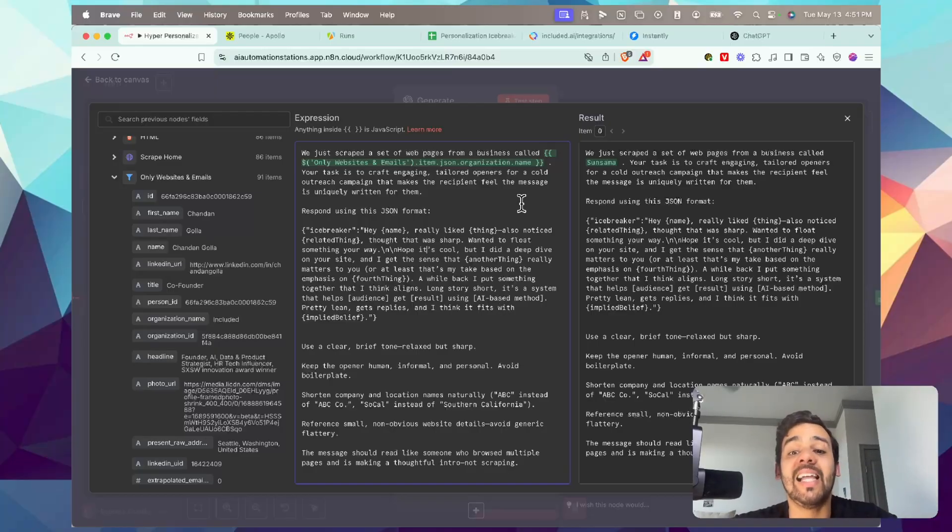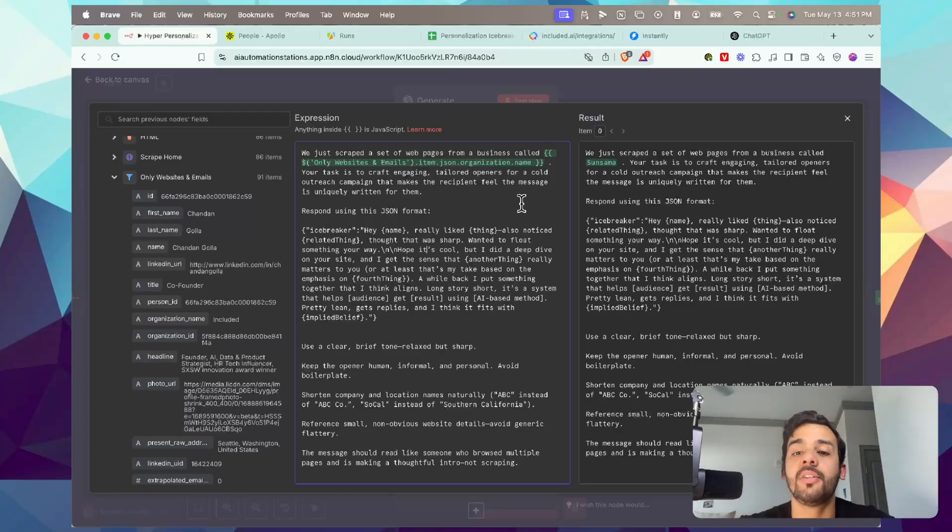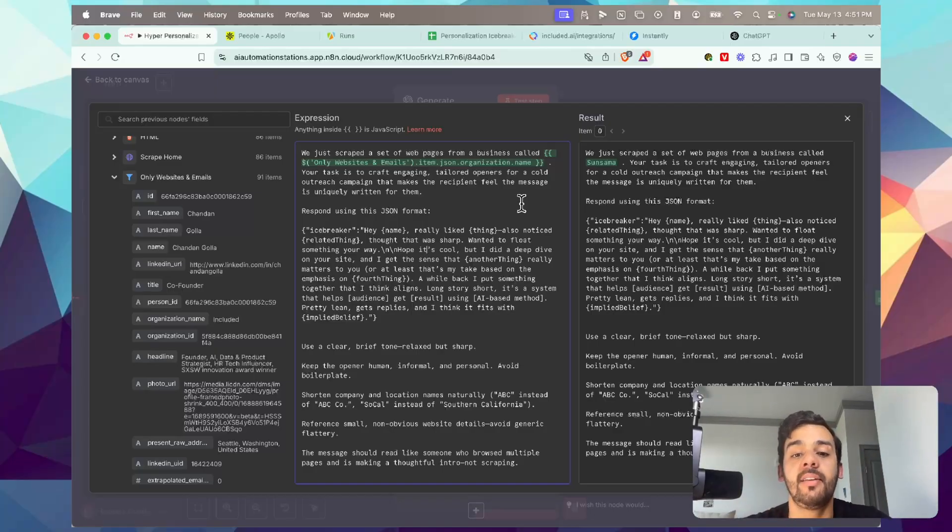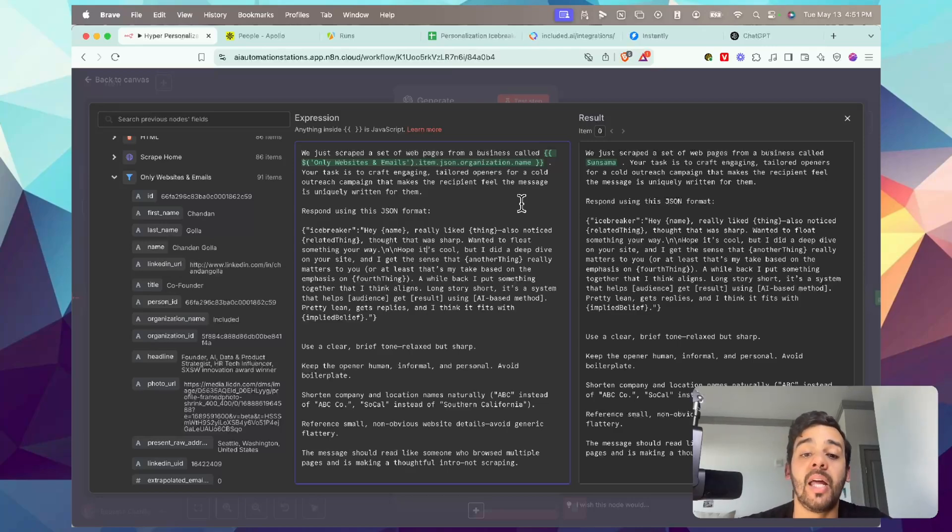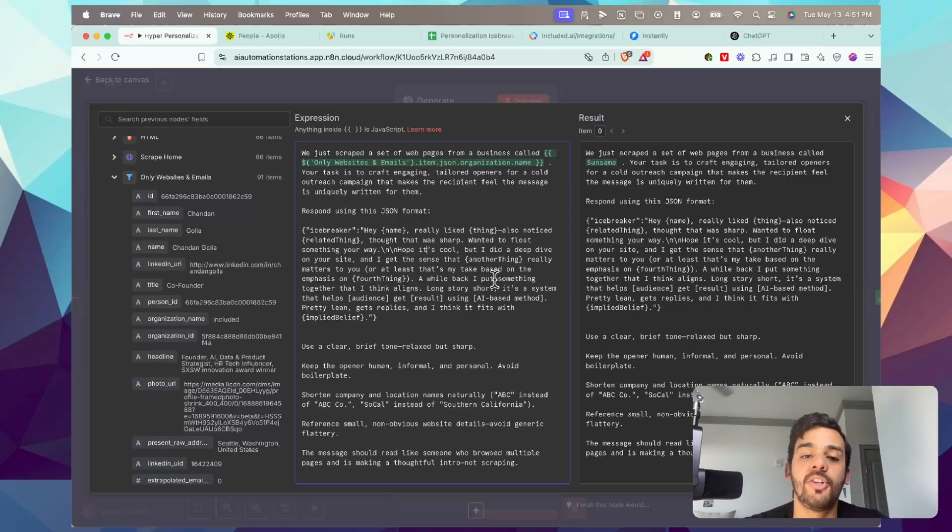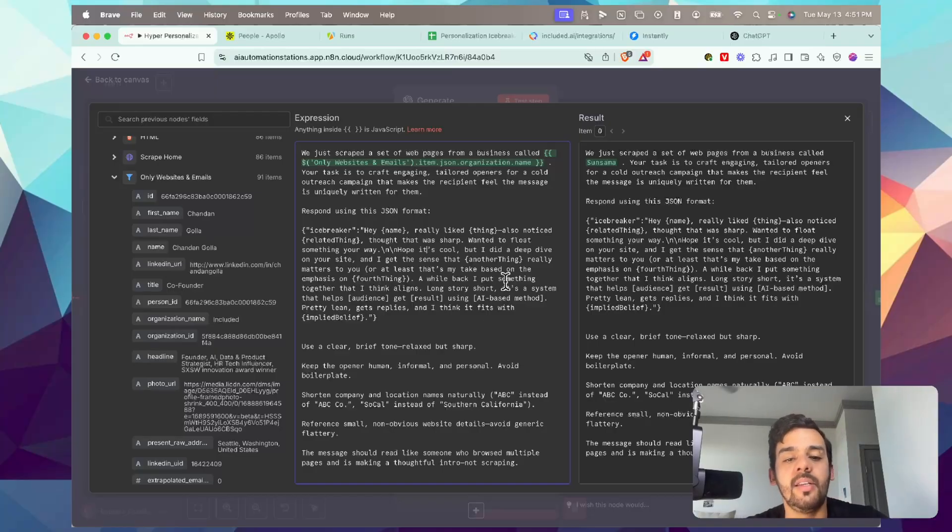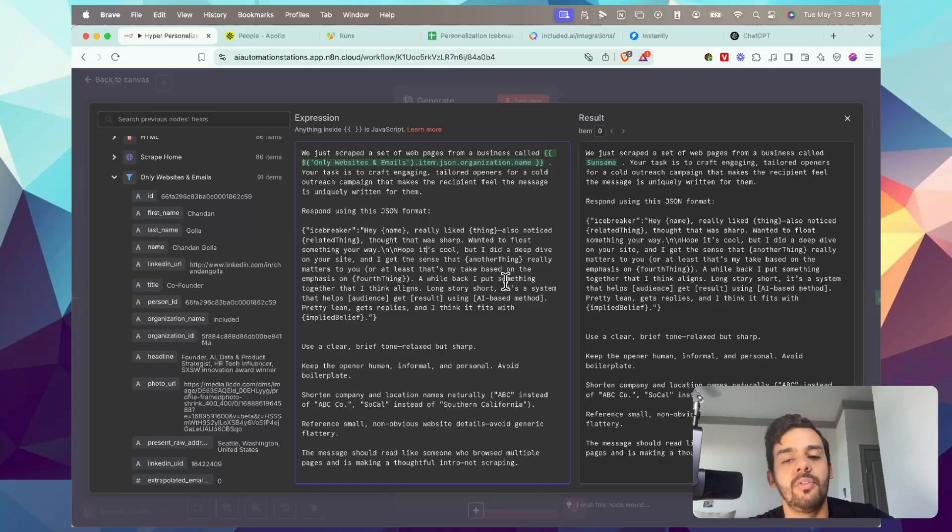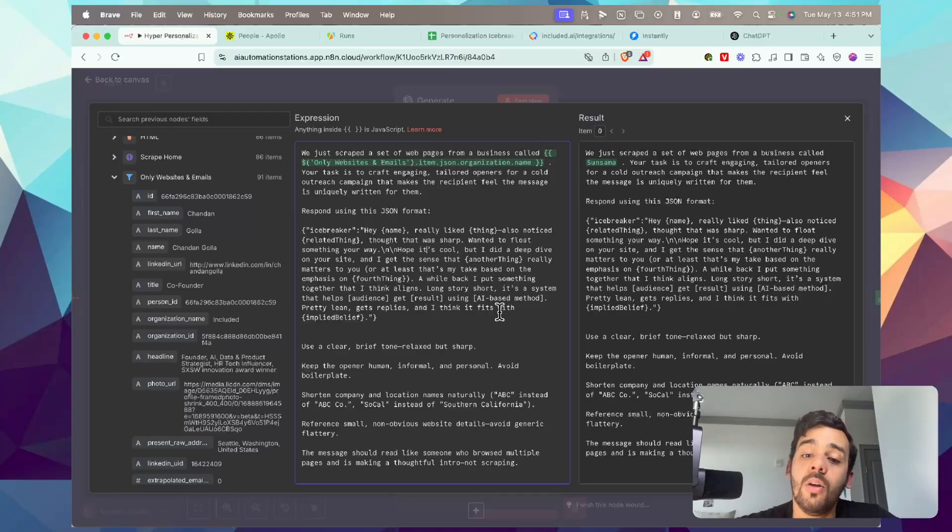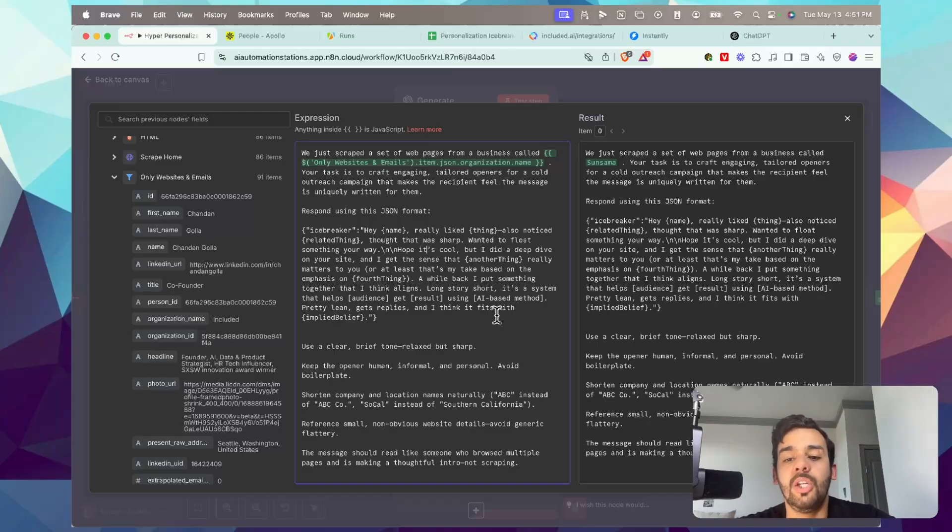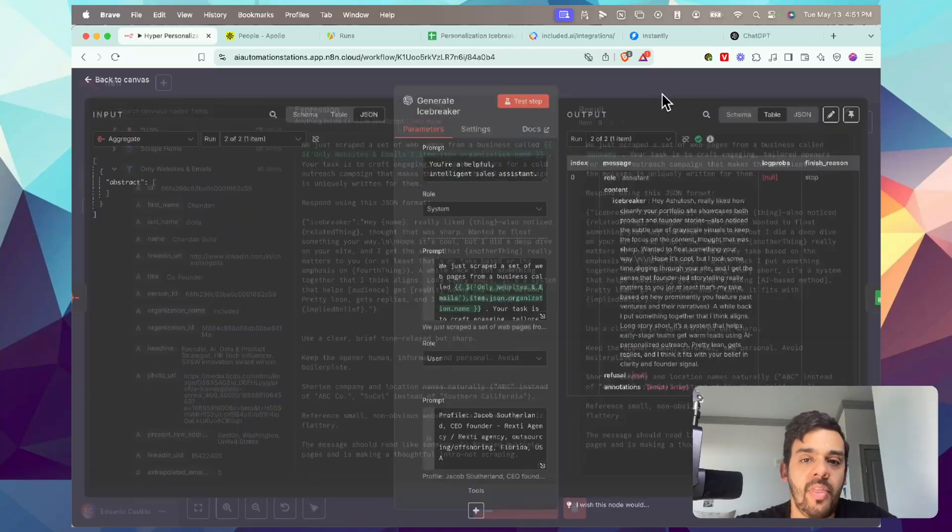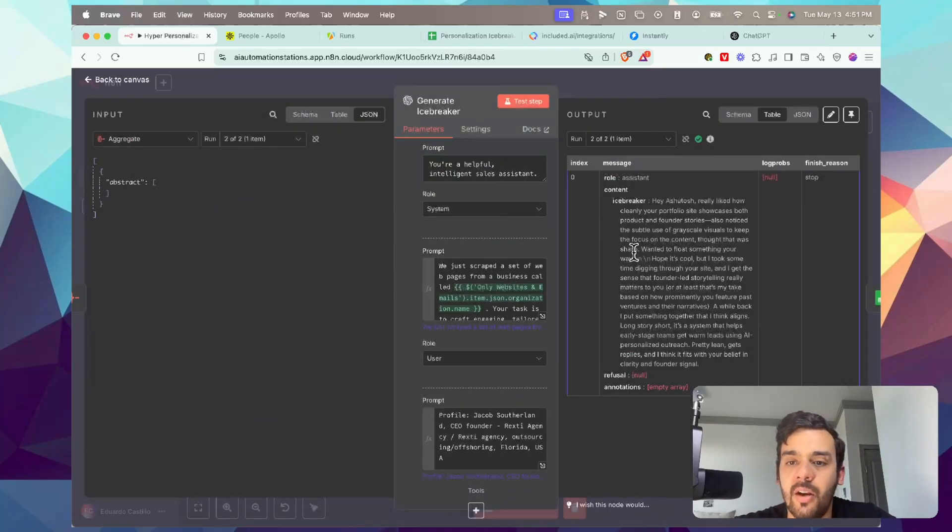Use a clear brief tone, relaxed but sharp. Keep the opener human, informal and personal. Avoid boilerplate. Shorten company and location names naturally - ABC instead of ABC Co., SoCal instead of Southern California, etc. Reference small, non-obvious website details and avoid generic flattery. The message should read like someone who browsed multiple pages and is making a thoughtful intro, not scraping. That's what we have there as far as the output.